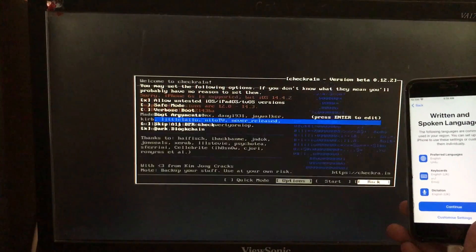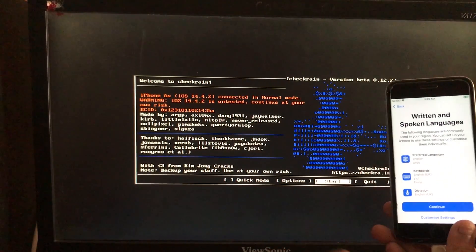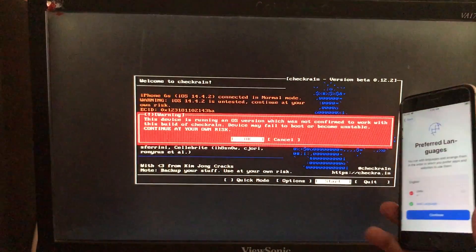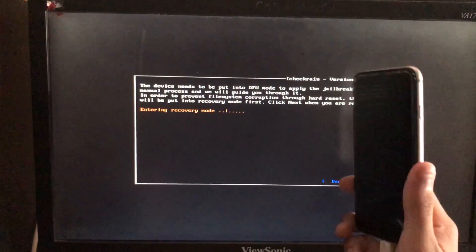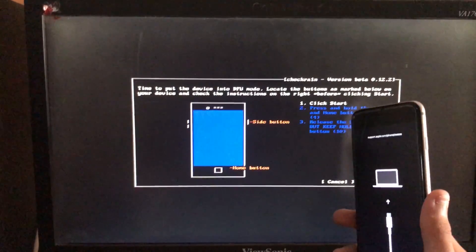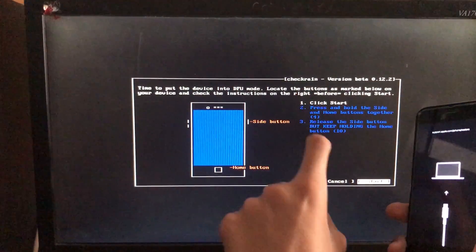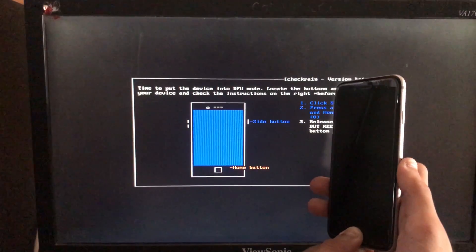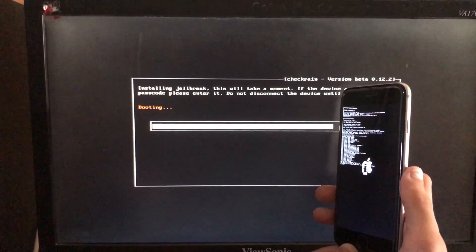Then you have to click on Back. Now to begin, we are going to click on Start. We have to click OK and then click Next. Now the iPhone is entering into recovery mode. When we click on Start, it will instruct us to put our phone into DFU mode according to our specific device. So let's put it into DFU mode — now it is booting, let's wait.